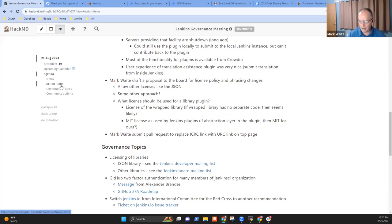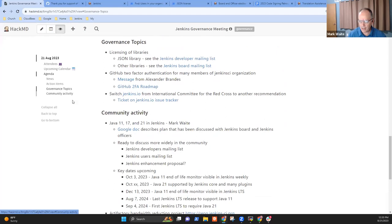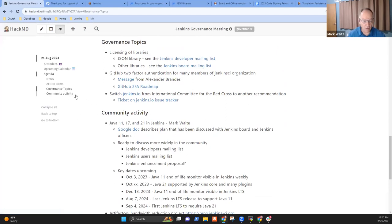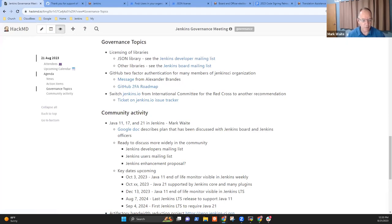I'll take the action item to submit a change and I'll copy the board on it for your comments. It'll be a change to jenkins.io. That's all I had in terms of governance topics. Any other governance topics before we switch to community activity?